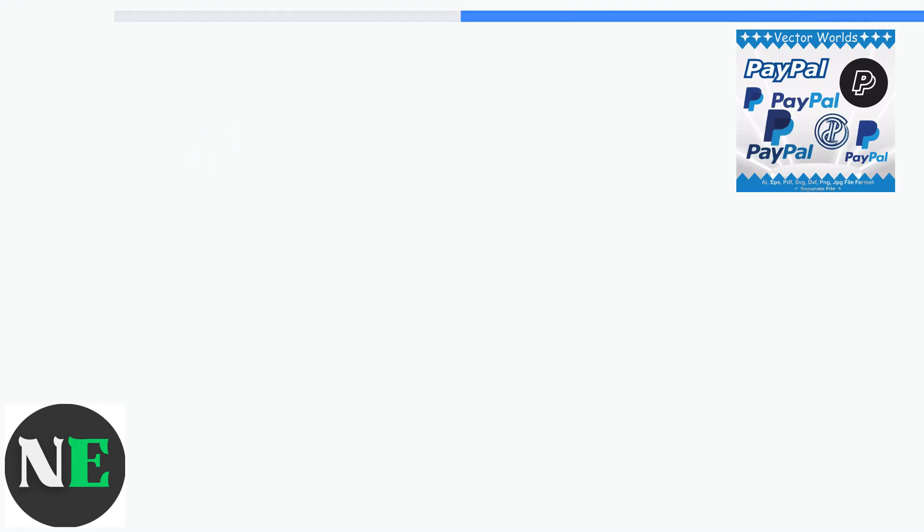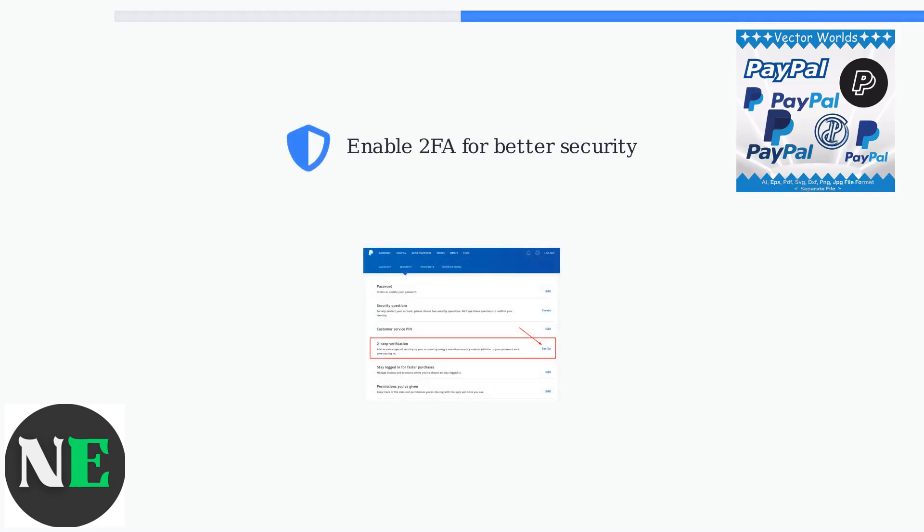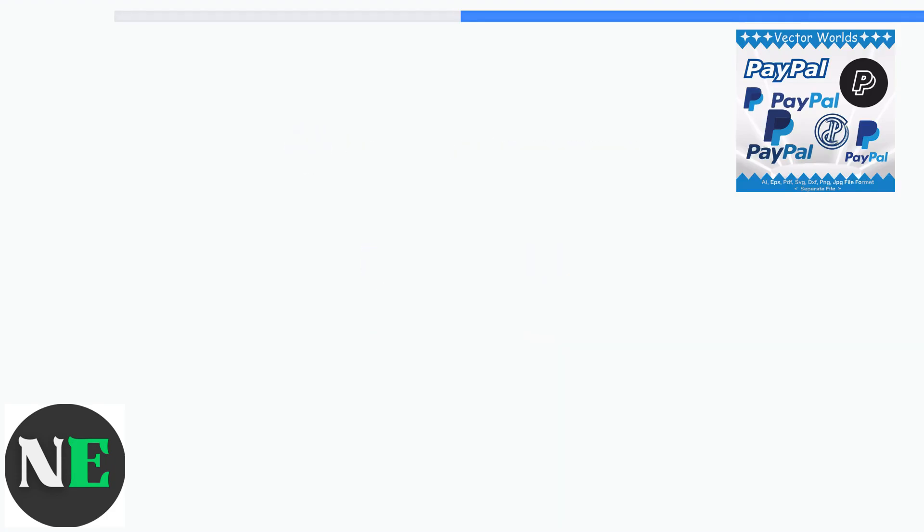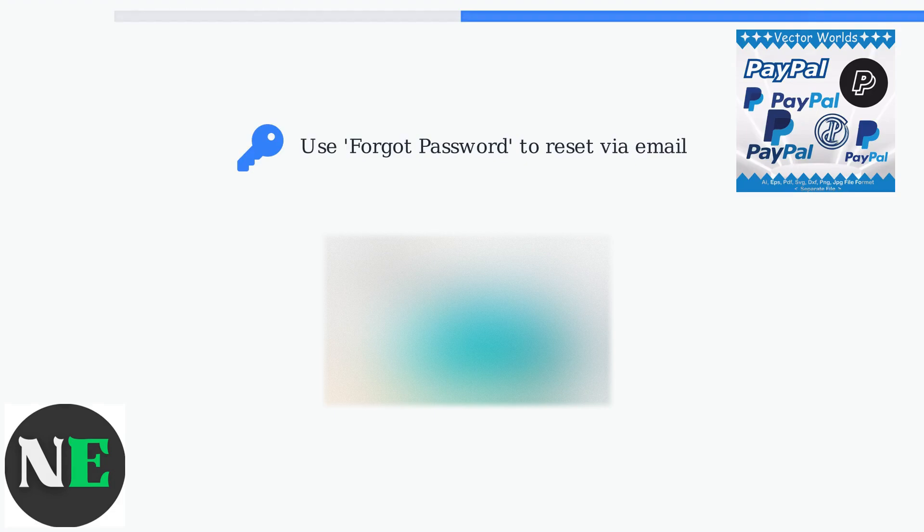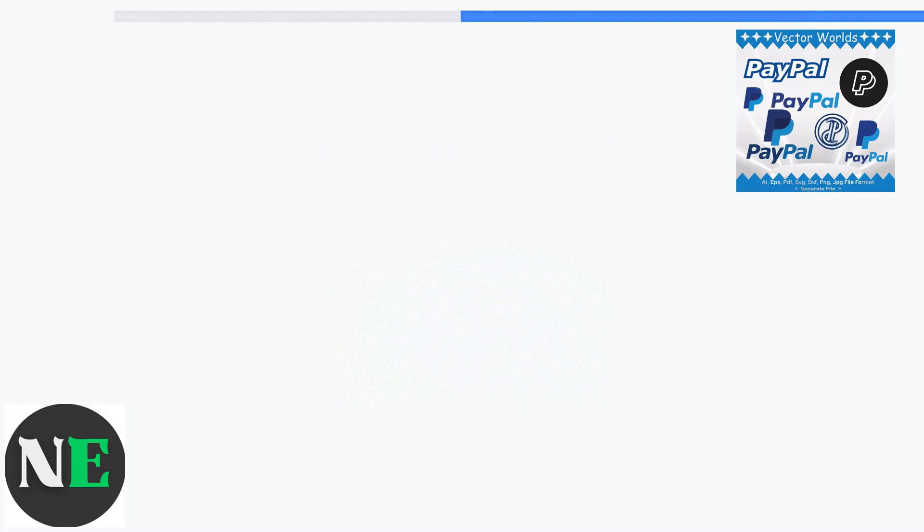Enabling 2FA is a security measure that prevents the error. Still locked out? Use PayPal's forgot password option to reset your password via email verification.